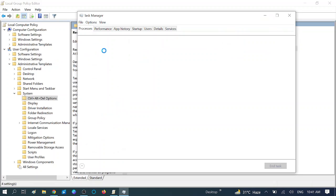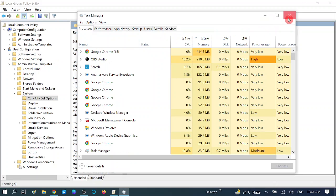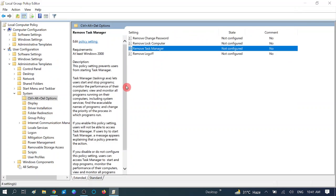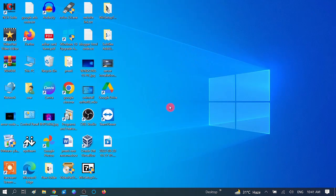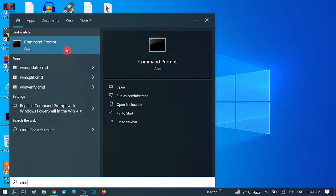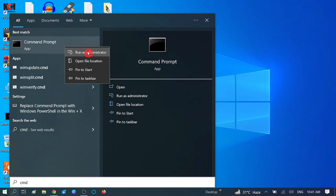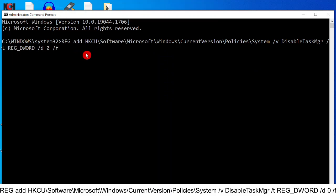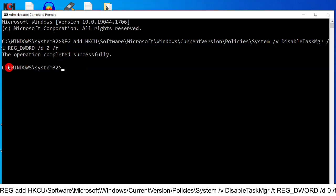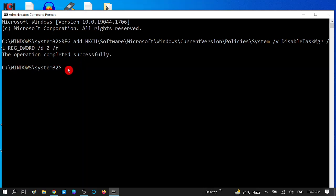If these two methods are not working on your system, we need to go to the third method, which is by CMD — Command Prompt. Go to the search bar and type 'cmd', right click on cmd and Run as Administrator, click Yes. Now type this command — I will give you this command in my description box. Hit Enter and you will see 'The operation completed successfully.'